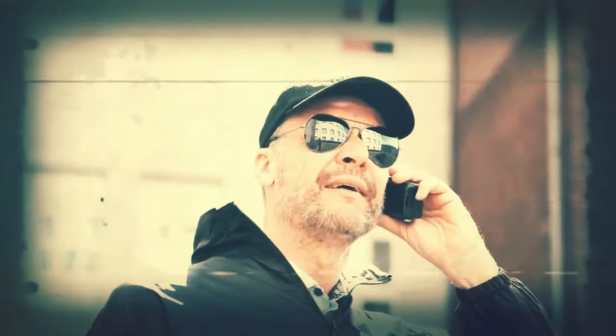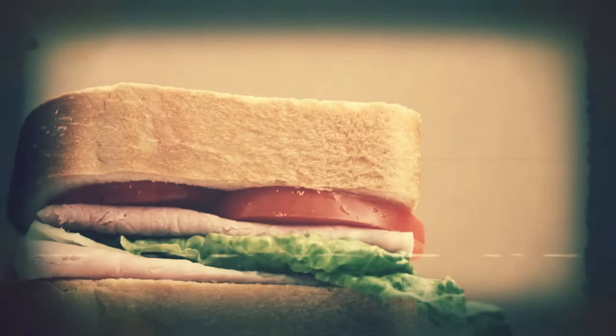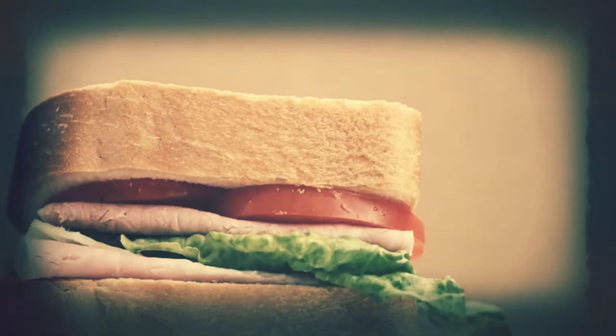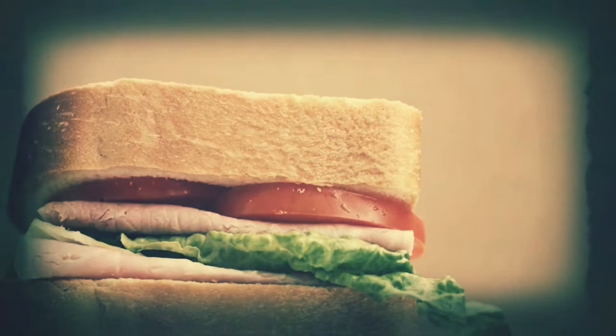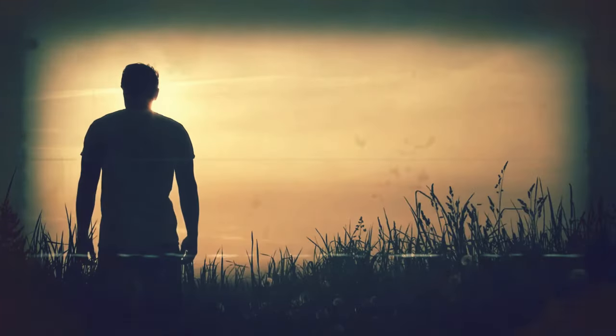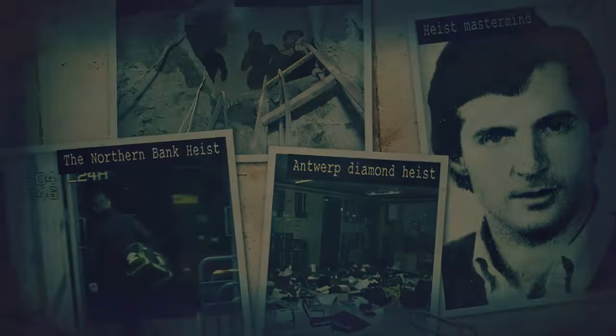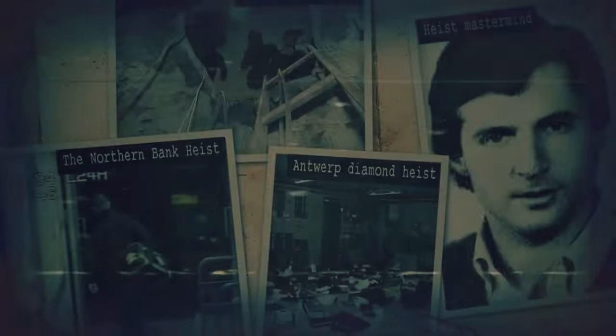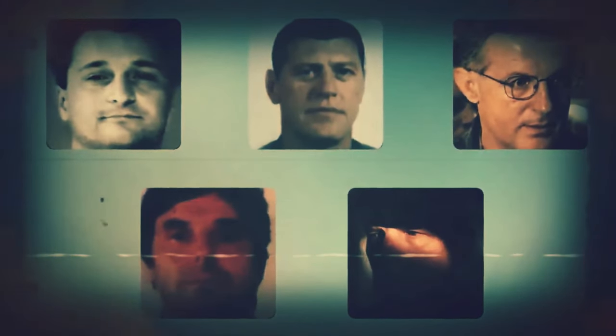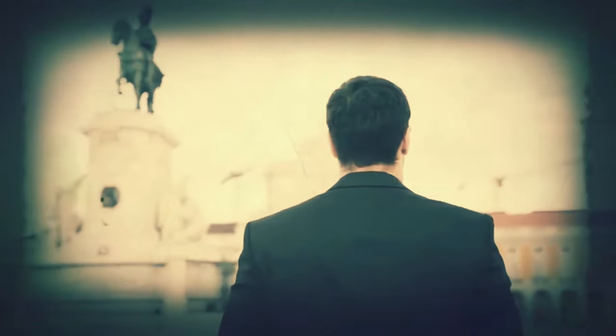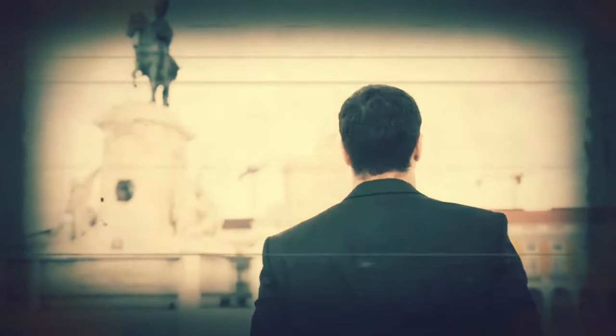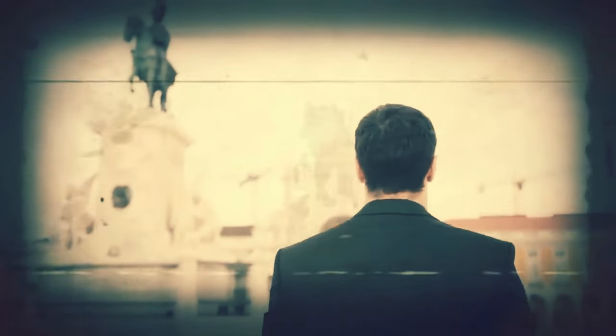The police got their first break when they found a partially eaten sandwich near the crime scene, which contained Notar Bartolo's DNA. They also found a videotape in a nearby trash can, which showed Notar Bartolo and his accomplices entering and leaving the building. They identified Notar Bartolo as the mastermind of the heist and issued an international arrest warrant for him and his associates.